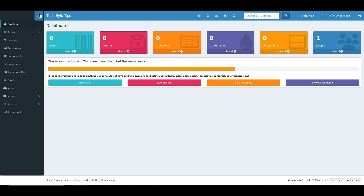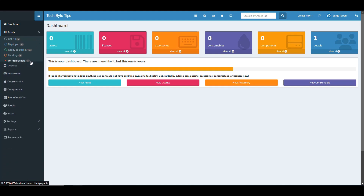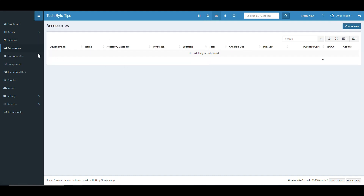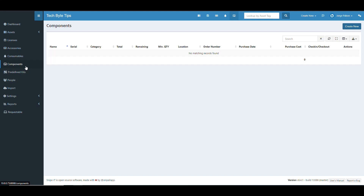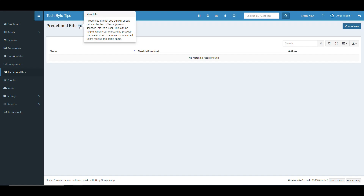On the left side you can expand the navigation. There's a list of all assets you can filter by various conditions — scan, check out, view requests, delete, etc. You can also see licenses, create new ones, and manage them. Accessories and consumables work the same way — click to view and create new entries. Components also have their own section and management options.